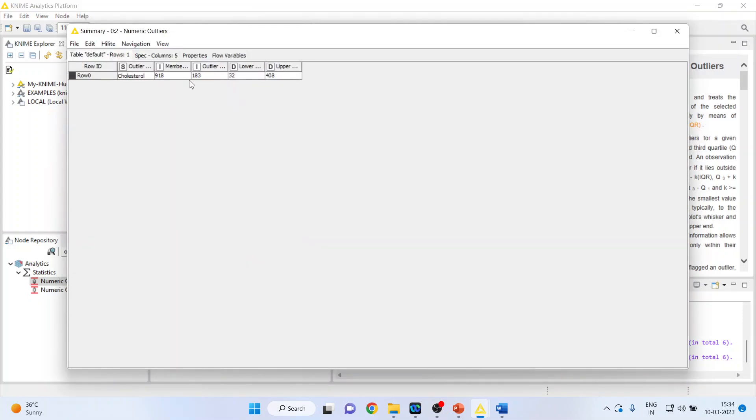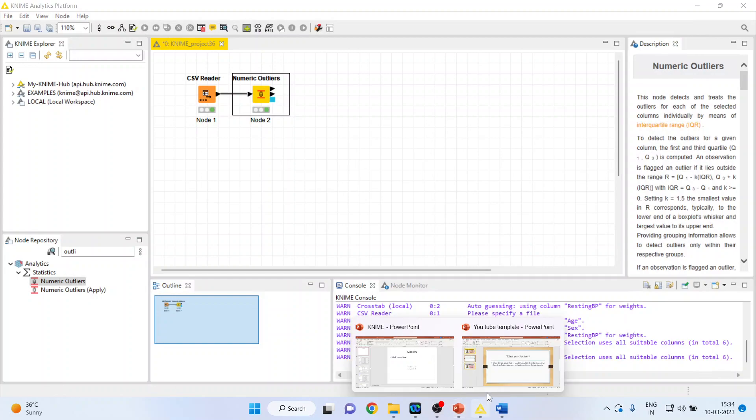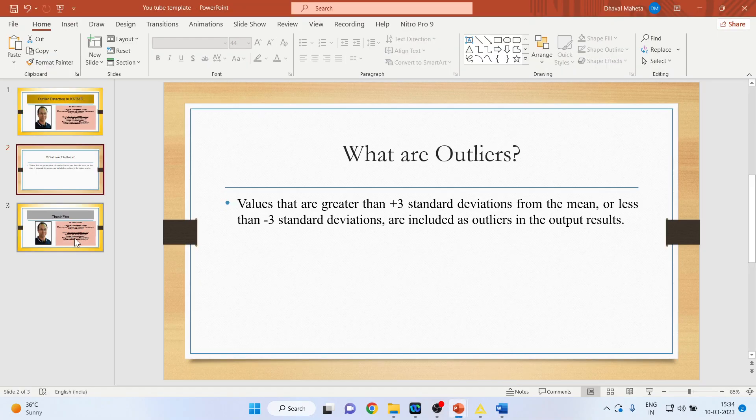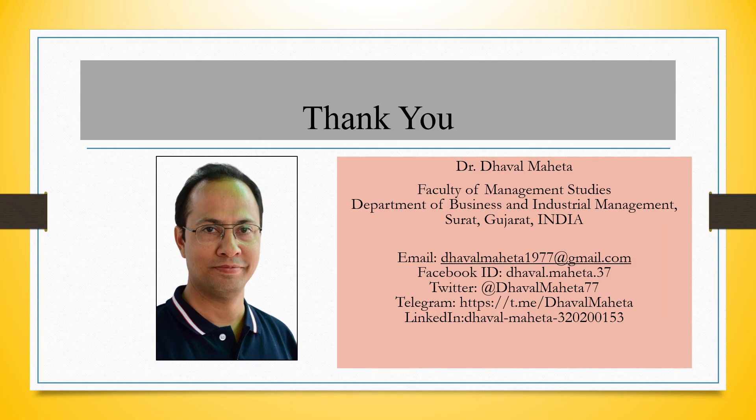So, there are 183 outliers. Right? 183 outliers are there. So, this is the way you can detect outliers in KNIME.